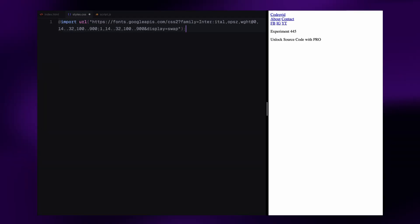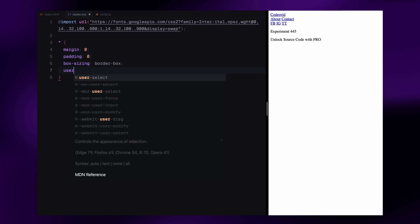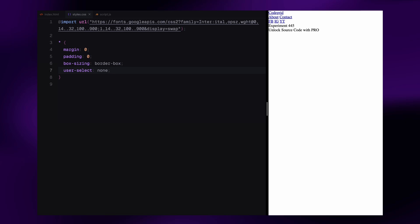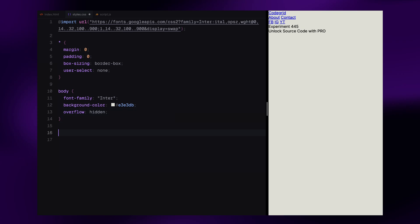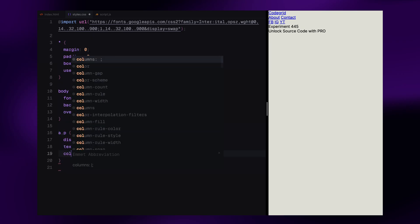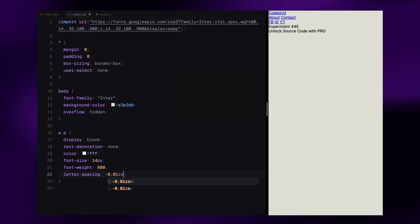Let's move on to the styling. We'll start by importing the Inter font from Google Fonts. Next, we reset the base styles using a universal selector — removing all default margin and padding, setting box-sizing to border-box, and disabling text selection for a more interactive feel. For the body, we apply the Inter font, set a soft neutral background color, and hide the overflow to keep everything neatly contained on screen. We also style anchor text and paragraphs as block-level elements with consistent font size, weight, and smooth font rendering.